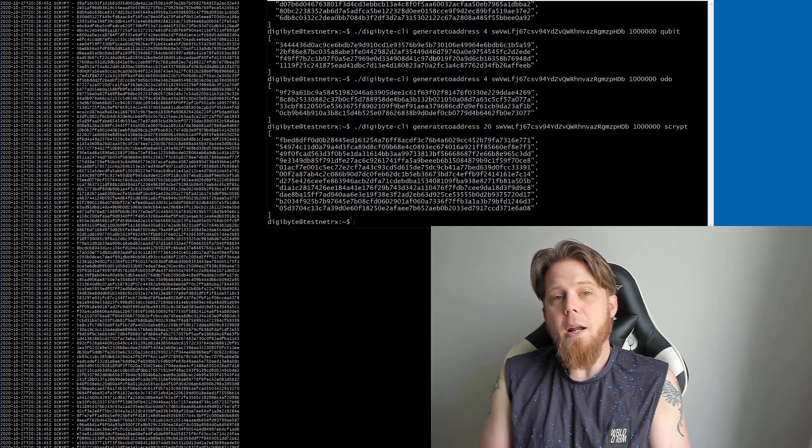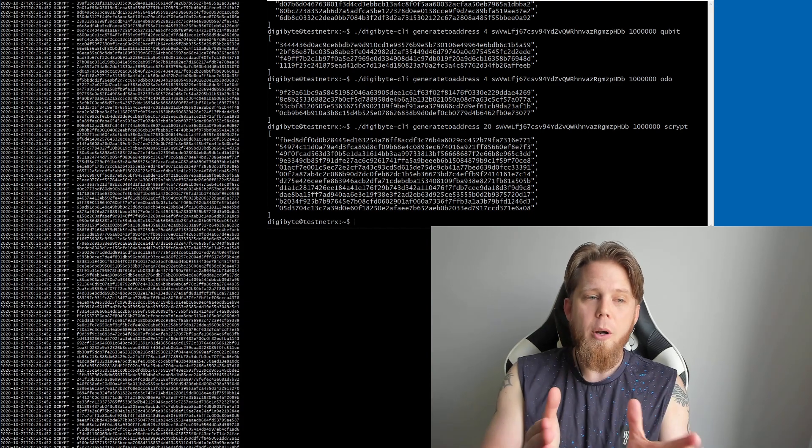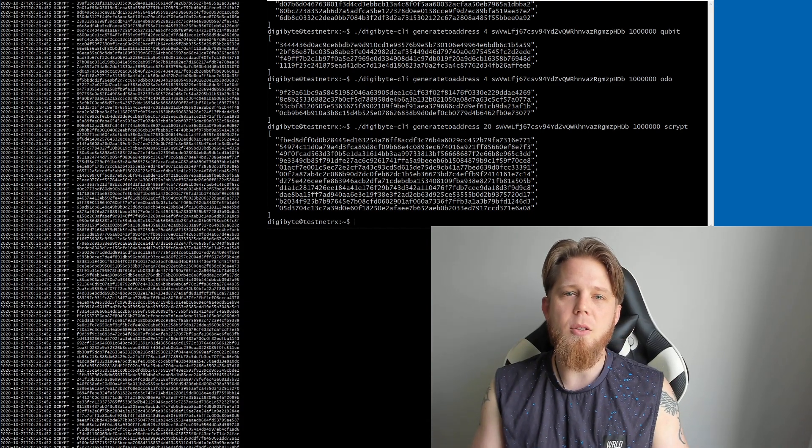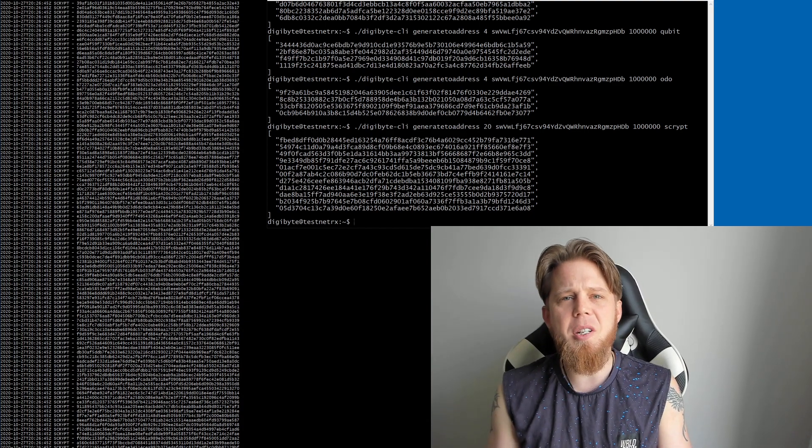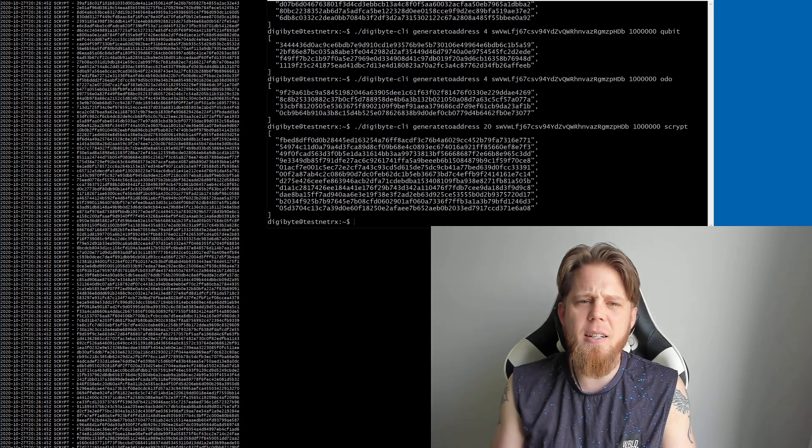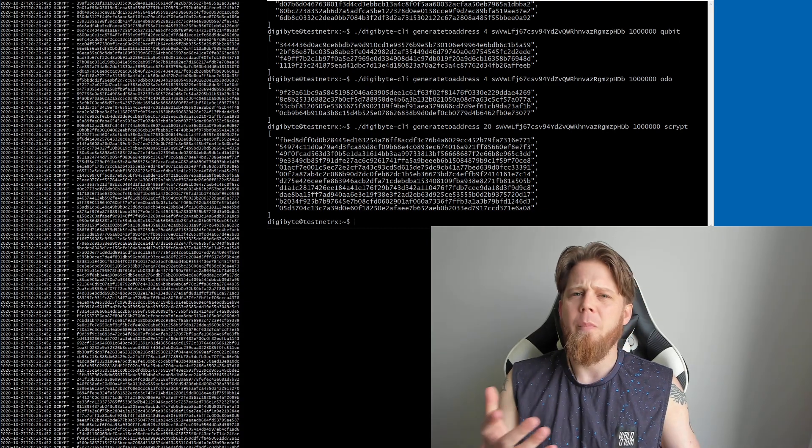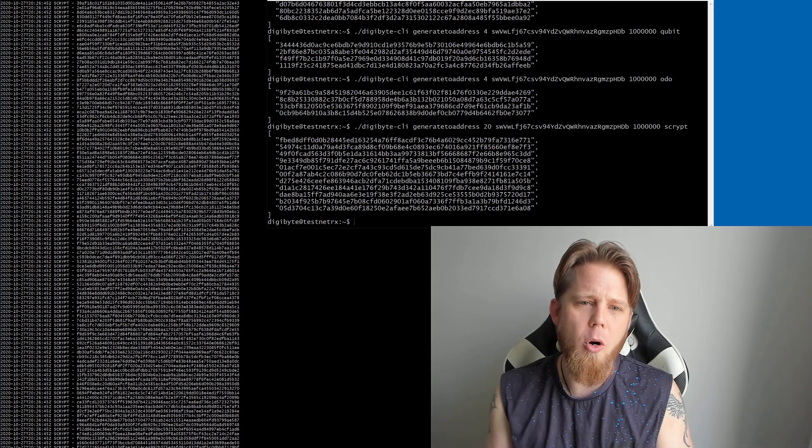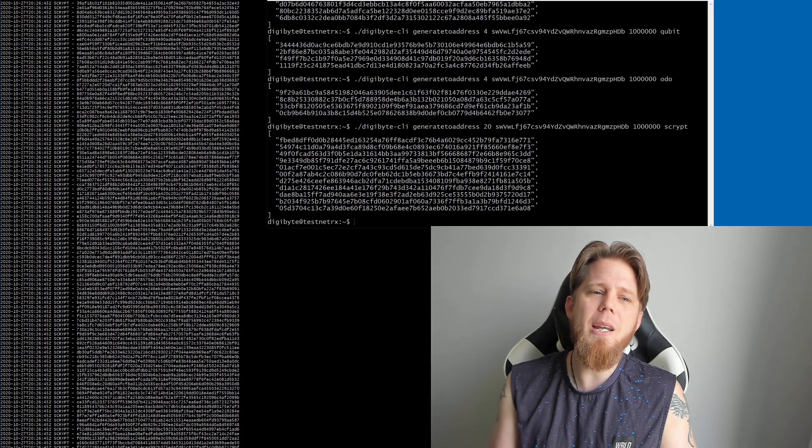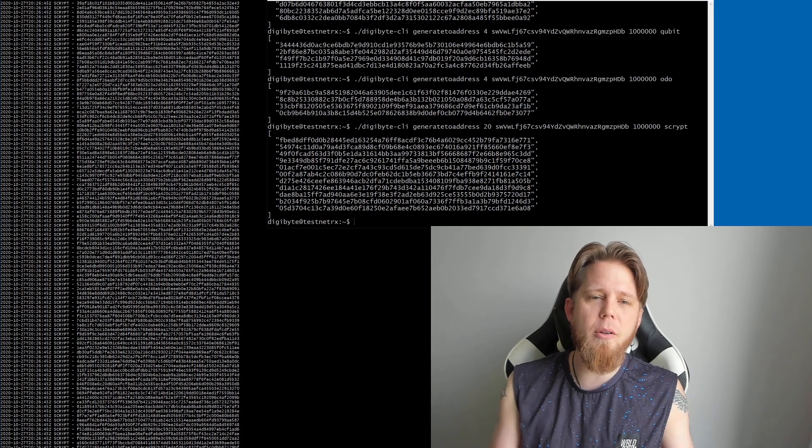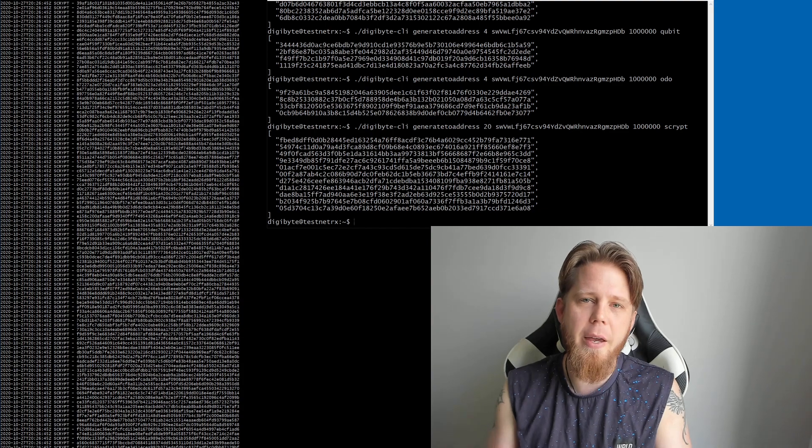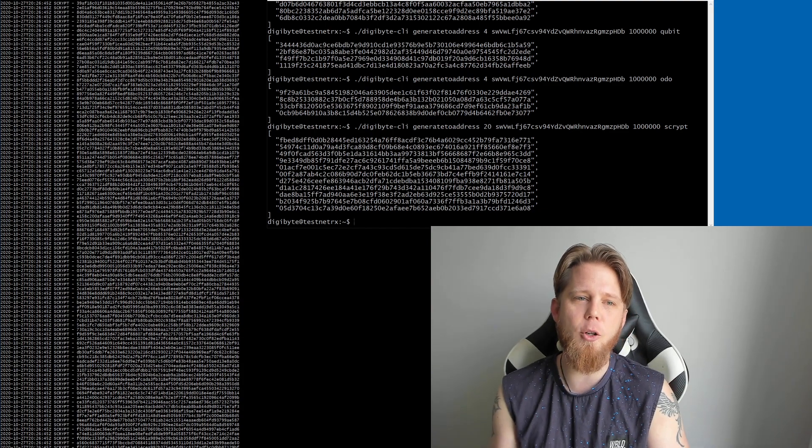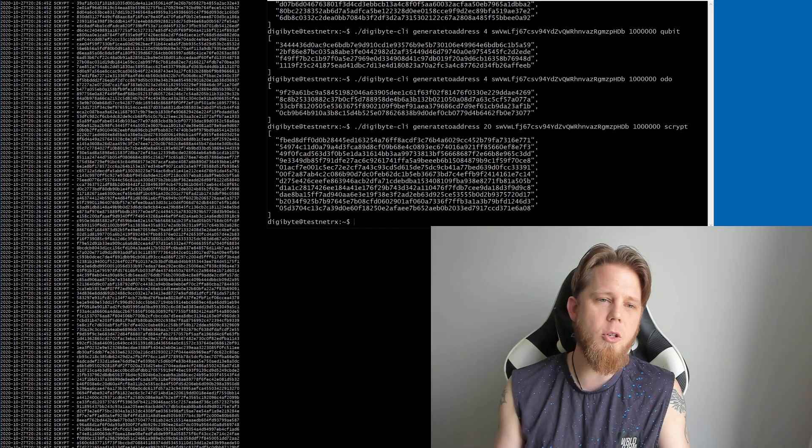So where are we at at the moment with this? Well, what I've got in front of me is a new testnet. Now the idea with the testnet is that it is basically worthless, so anything that is mined on there, the DigiByte themselves don't have any inherent value whatsoever.